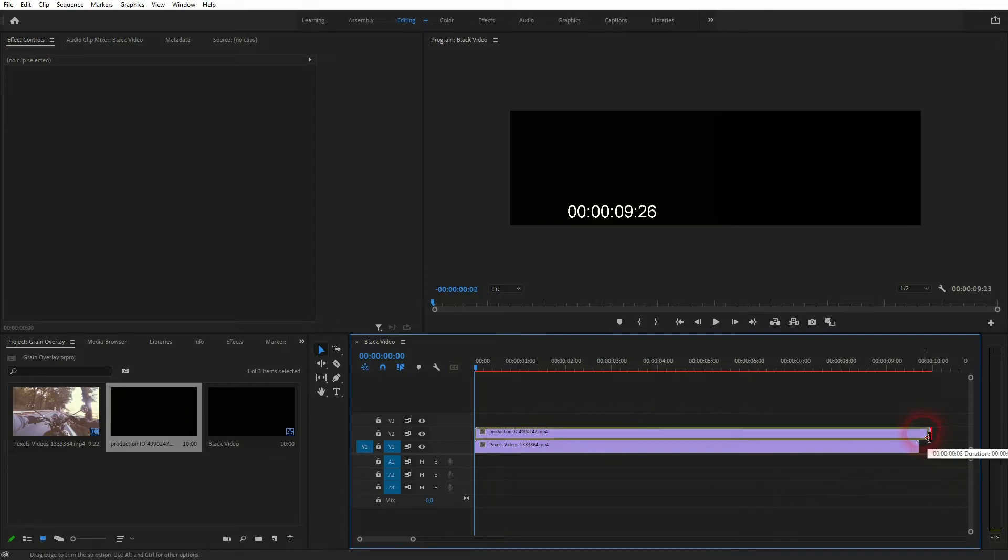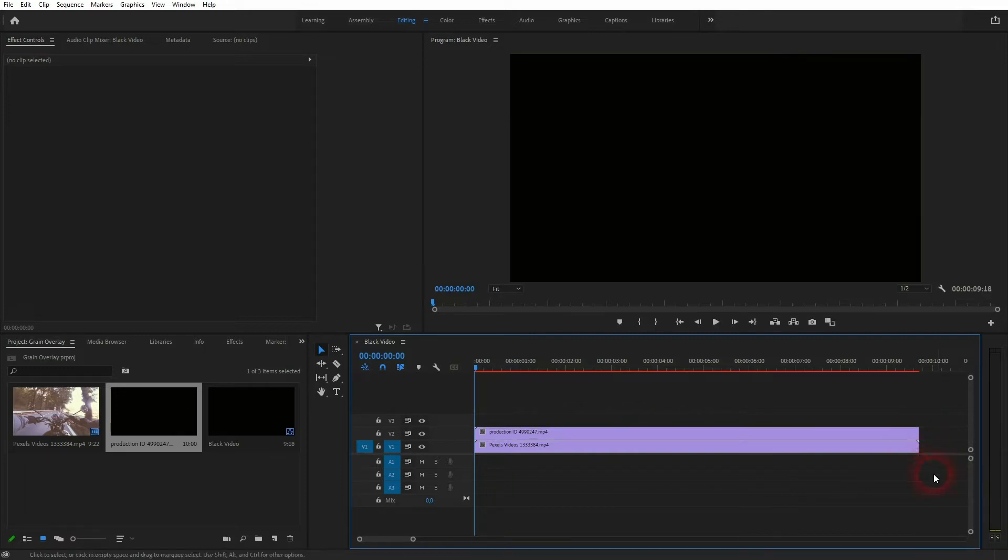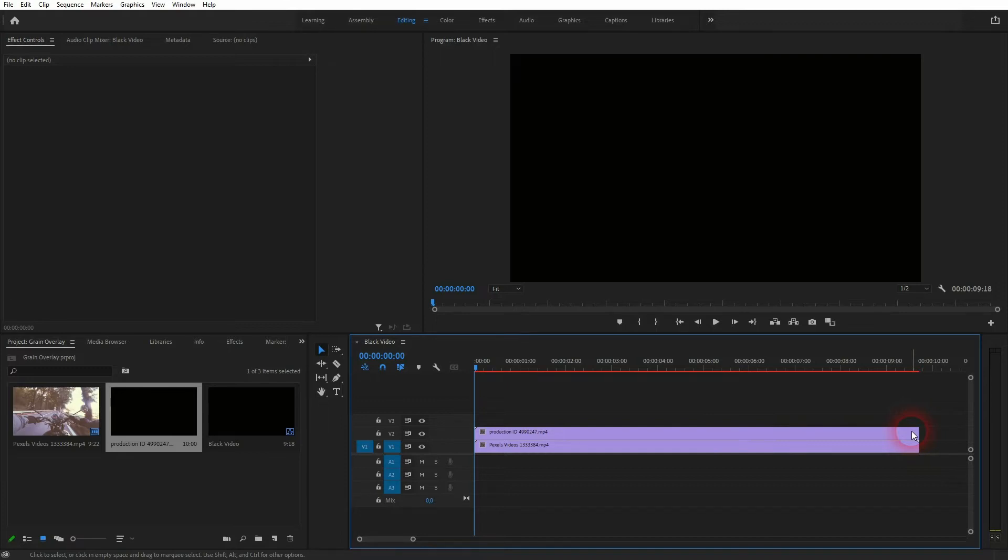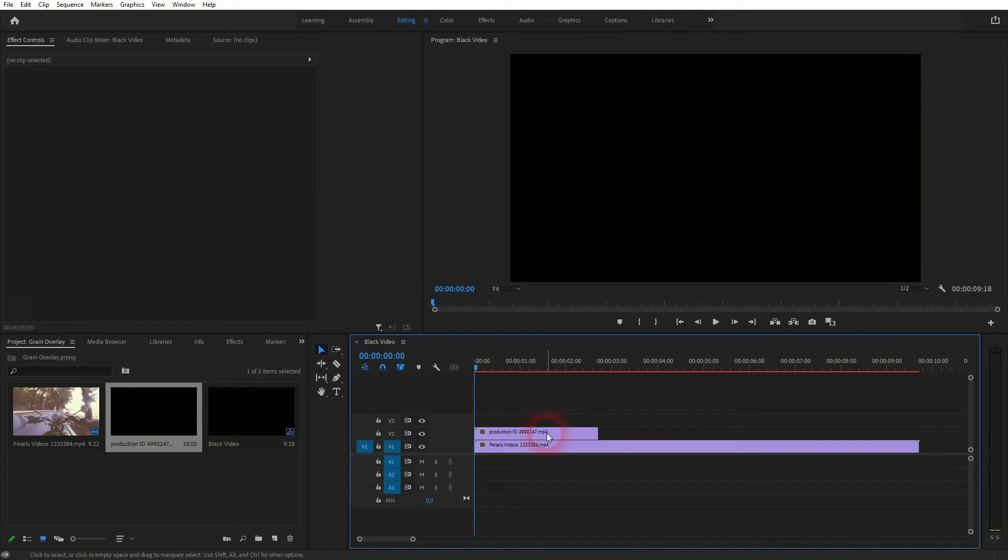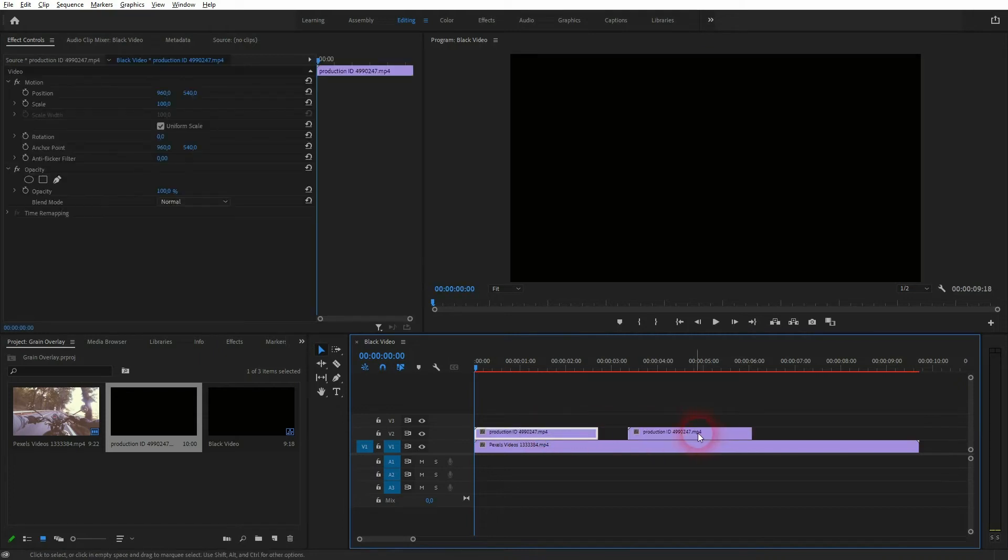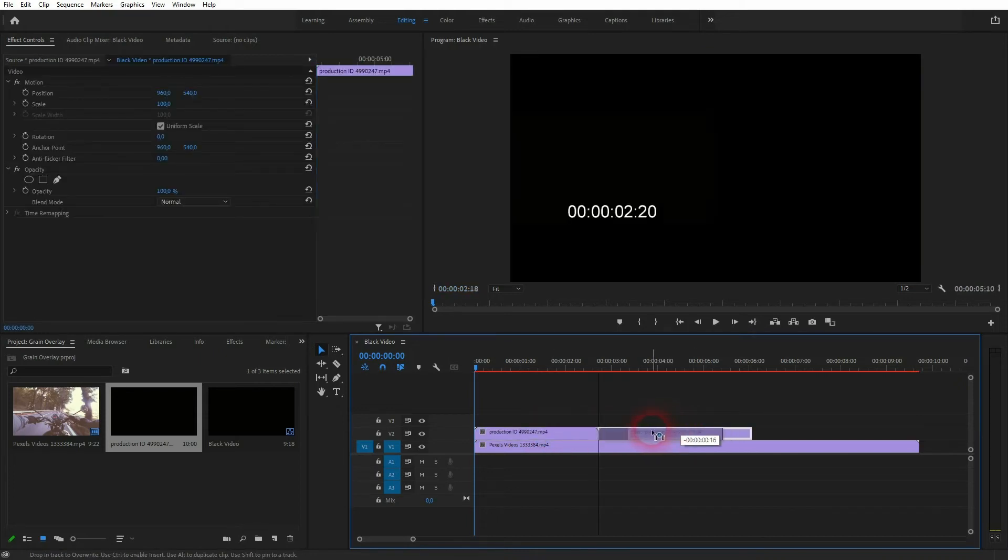In this case the overlay is longer than the footage, which makes it easier for me. I can just resize that. But let's just assume you're using an overlay that's shorter than your footage - just hold Alt and drag copies so that we loop it.